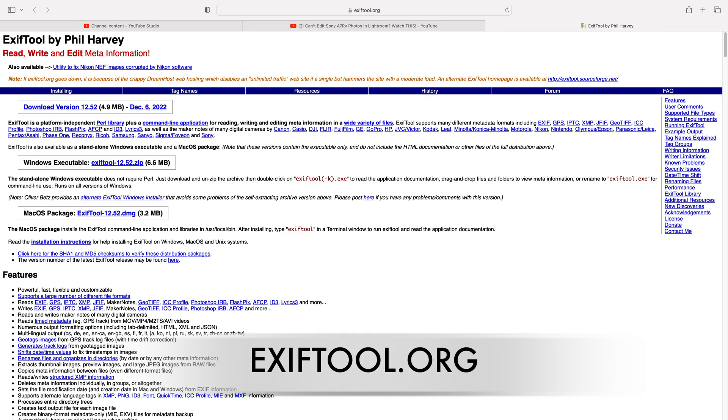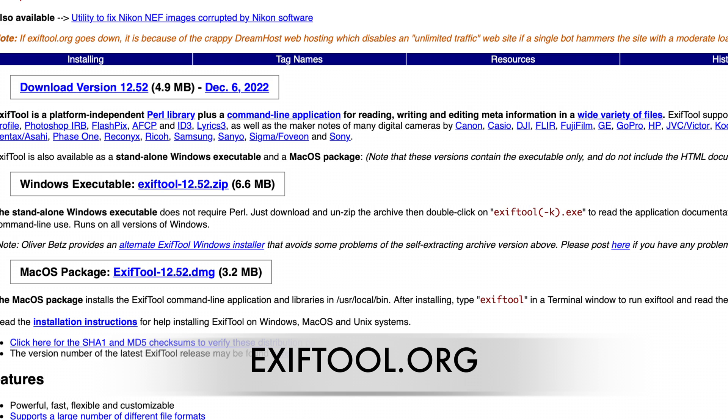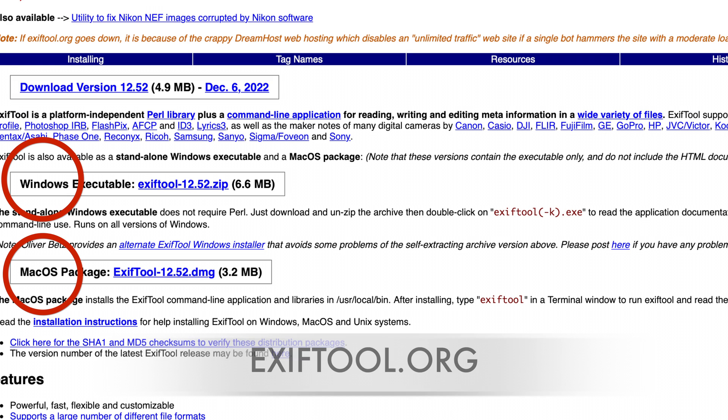Once you have moved your files from your SD card to a folder, you need to go to the internet and type in EXIFTOOL.ORG — again, that's EXIFTOOL.ORG. Once you get to this site there are two options: one for Windows and one for Mac. Download the software, install it, and you will be good to go.